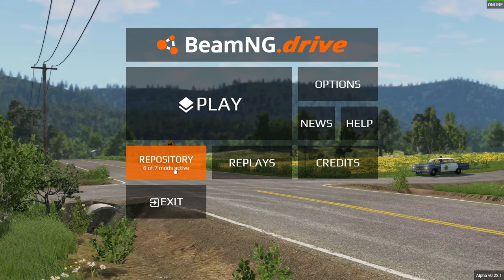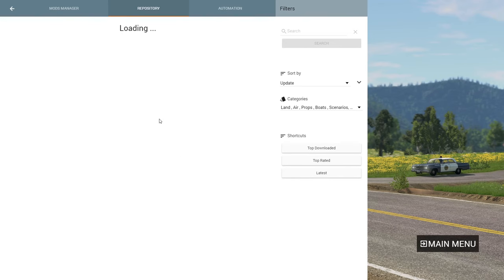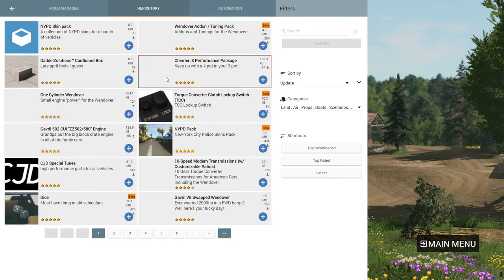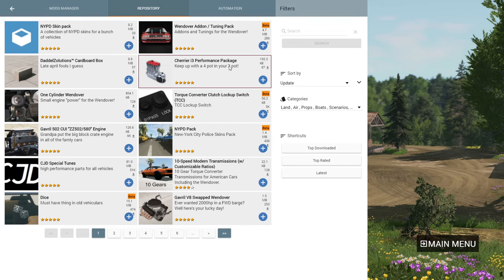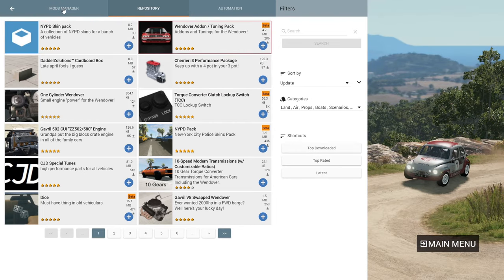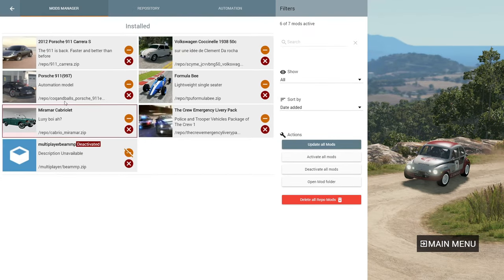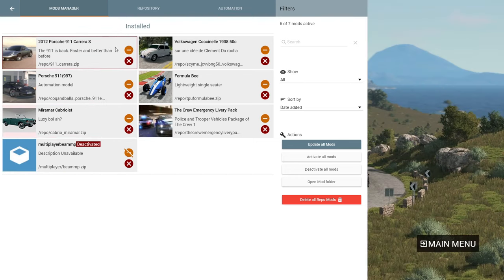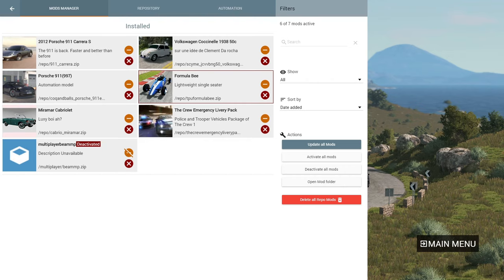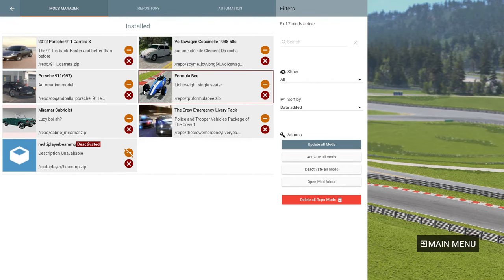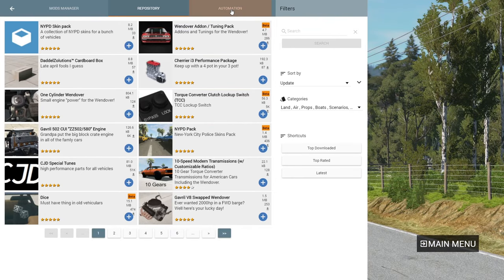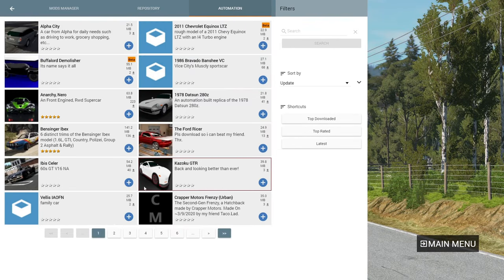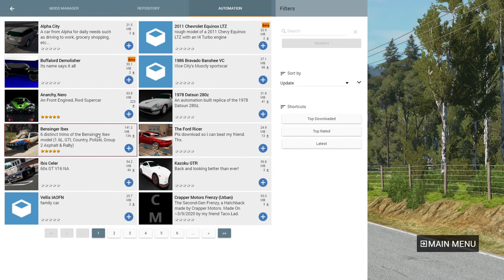Repository is the mods section. If you click on it, you can see mods available to download. Click the plus button to subscribe to a mod and you'll have it. In the Mods Manager you can see all the mods you have — I have some Porsche and a Formula B car here. These don't come with the game; you need to download them from here or from Automation. There are so many mods available.